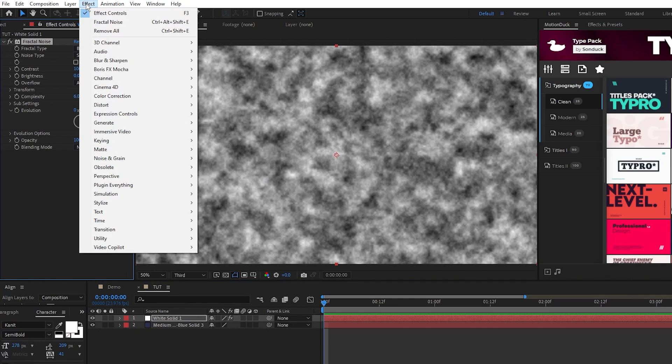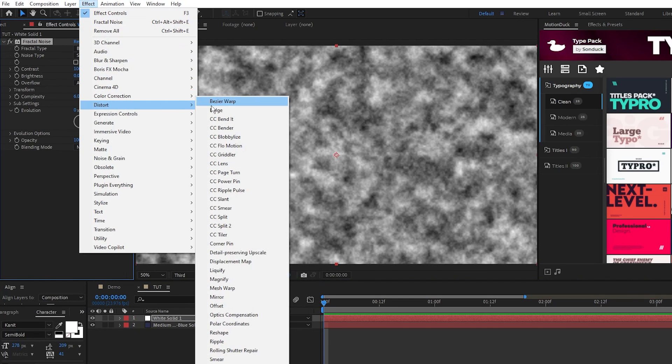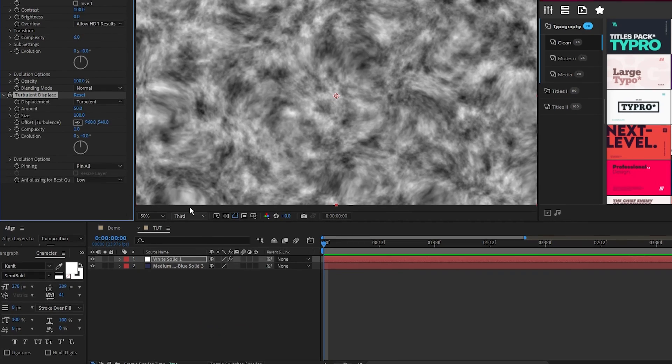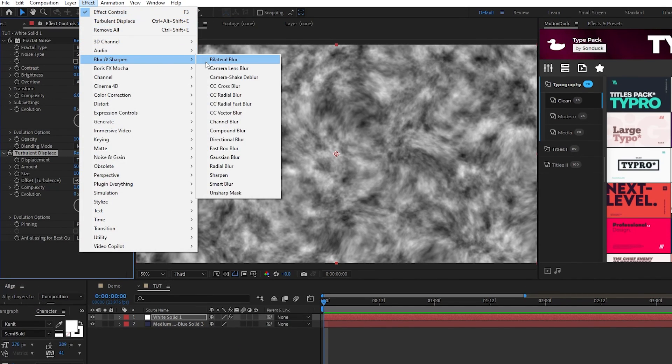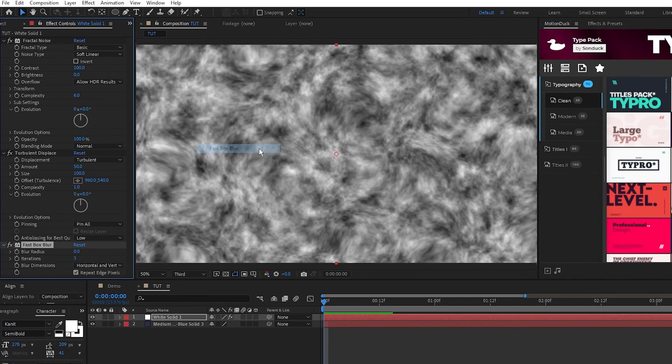Effect, Distort, Turbulent Displace, and Effect, Blur and Sharpen, Fast Box Blur.